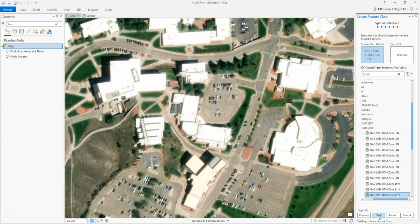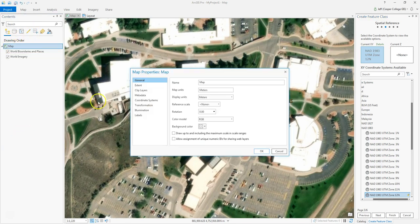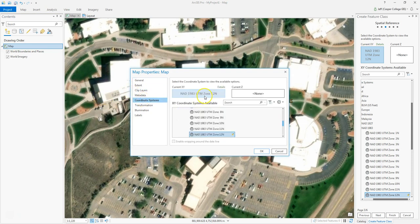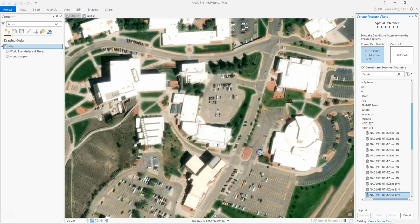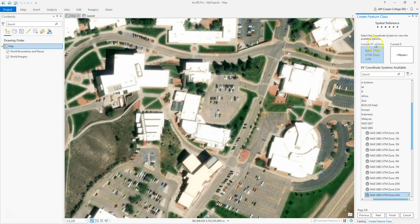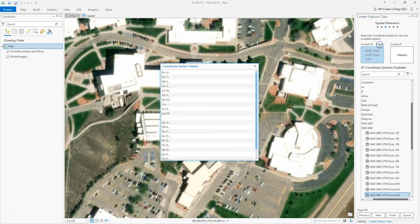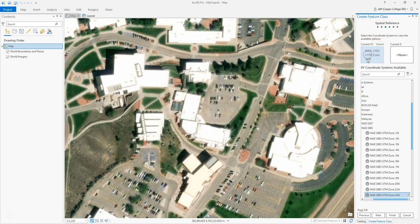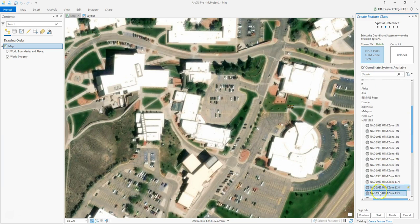Click Next — this is where you give your feature class a projection. You want it to match the projection your map is in. Right now my map is in NAD 83 UTM Zone 12, but I'm going to change that. Since this is Casper, I'll click on map properties, go to Coordinate System — Casper is actually in Zone 13, so I'm going to select Zone 13 from the list.